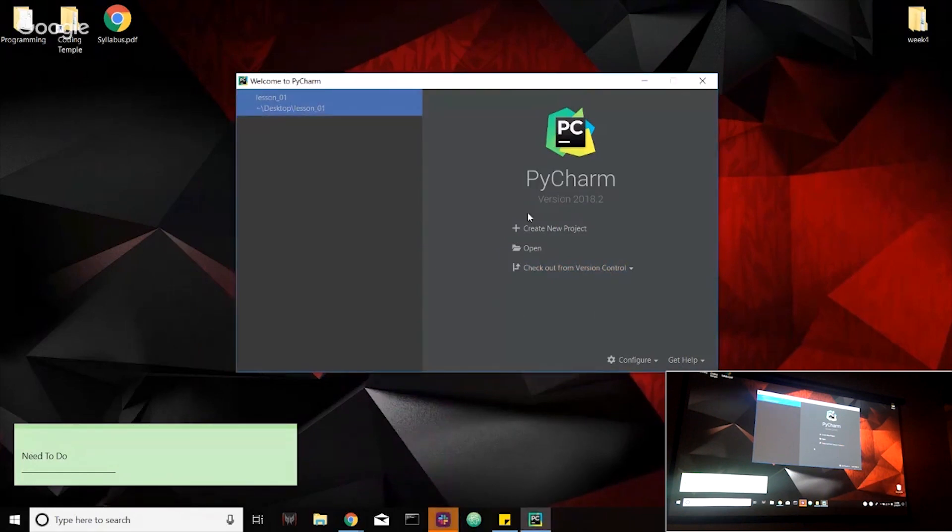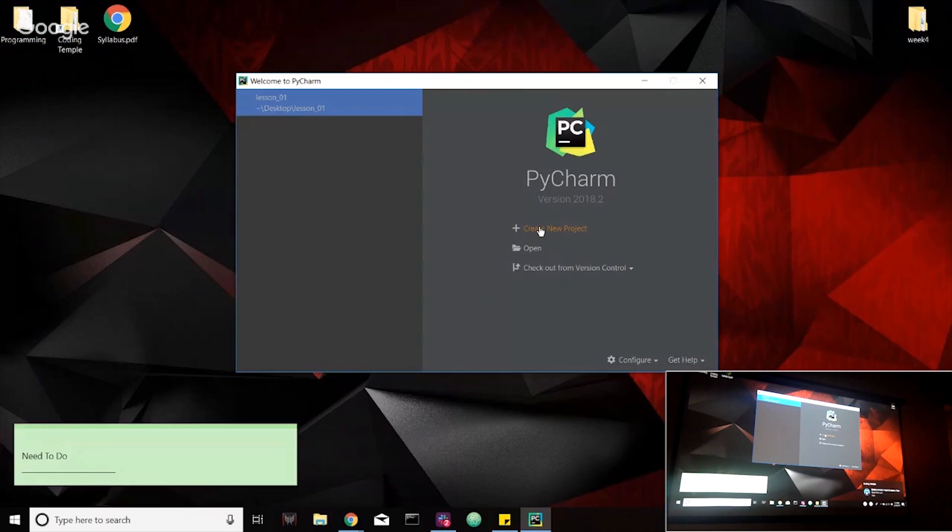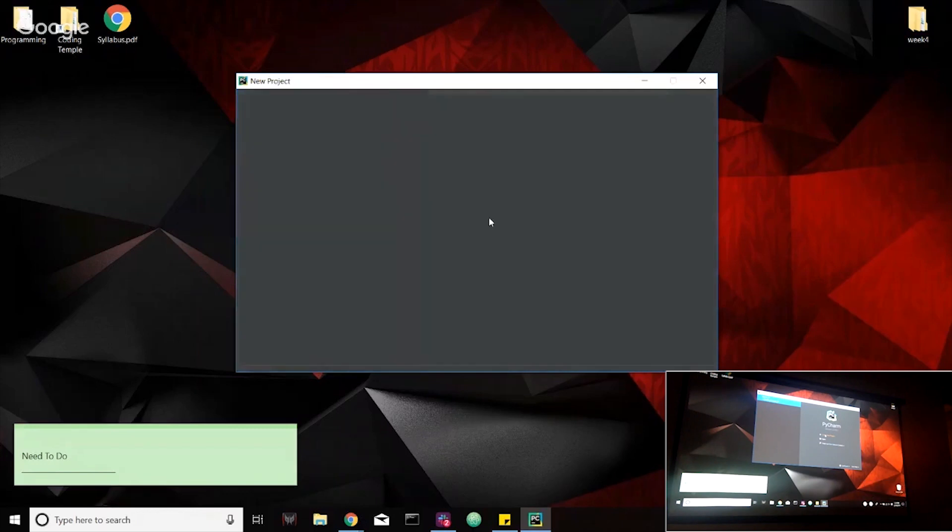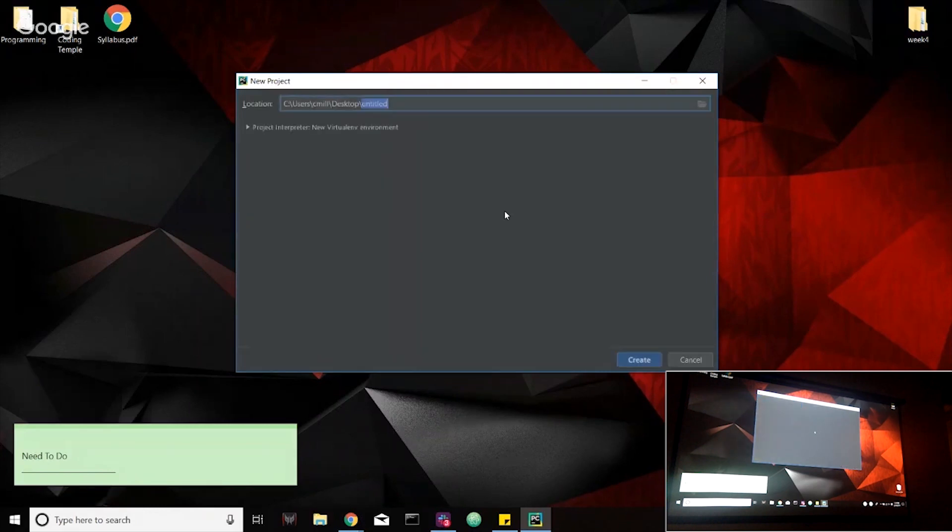So if you're using PyCharm, what we're going to do is create a new project. If you're using Jupyter Notebook, just create a new file. So open up Jupyter Notebook, launch it and then go to new file. It should be Python 3. If you need a little bit of help opening that, feel free to raise your hand.